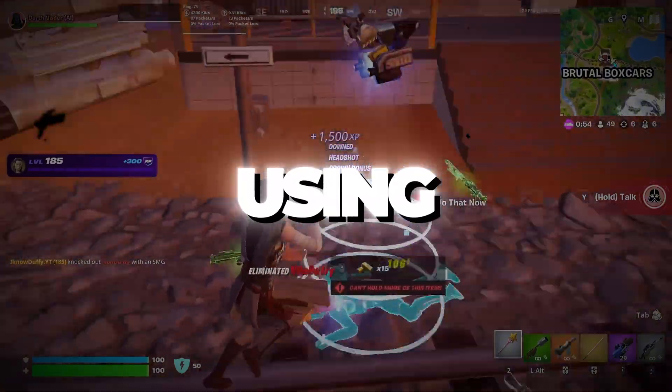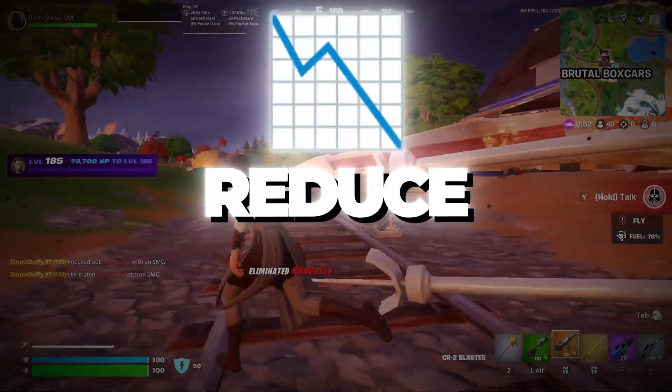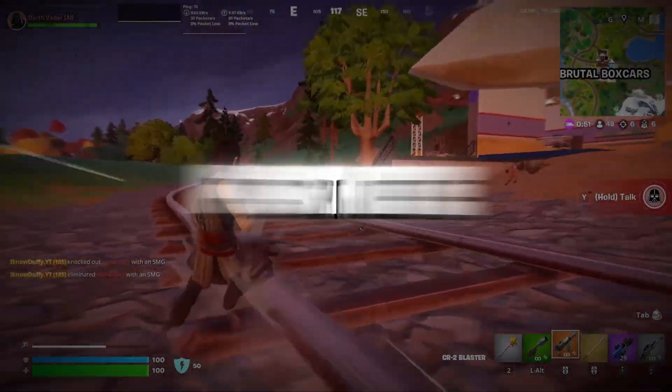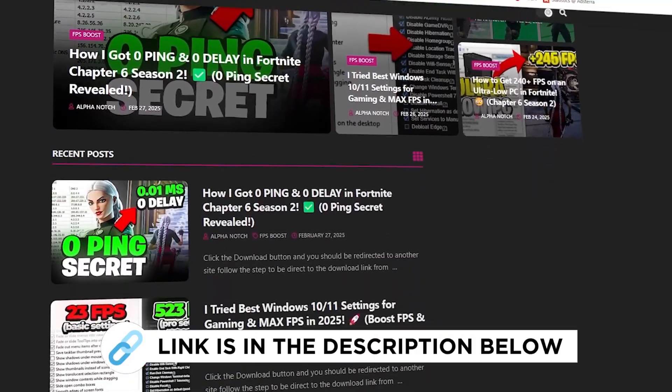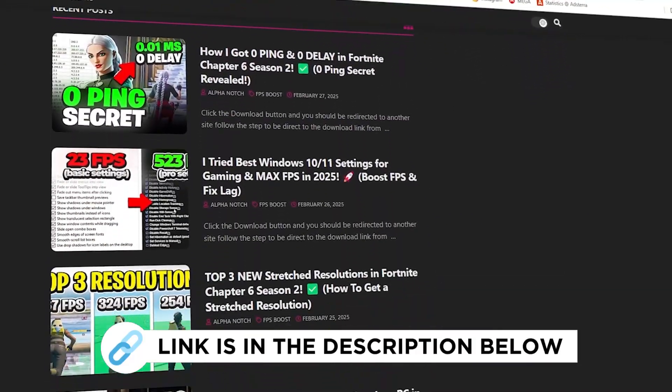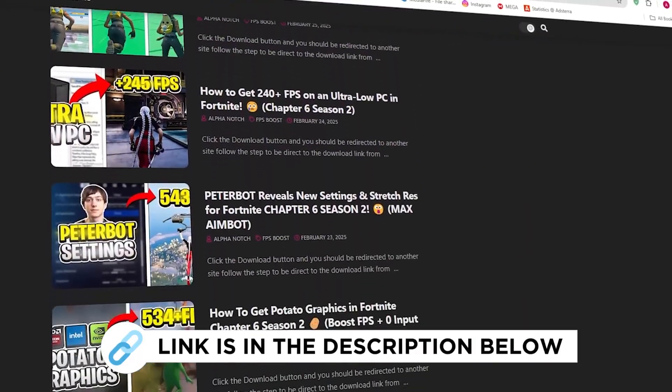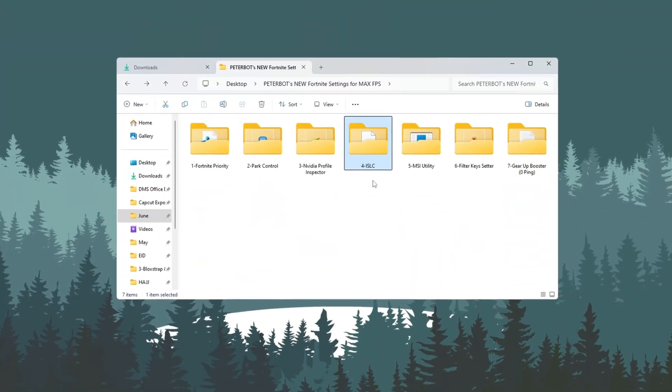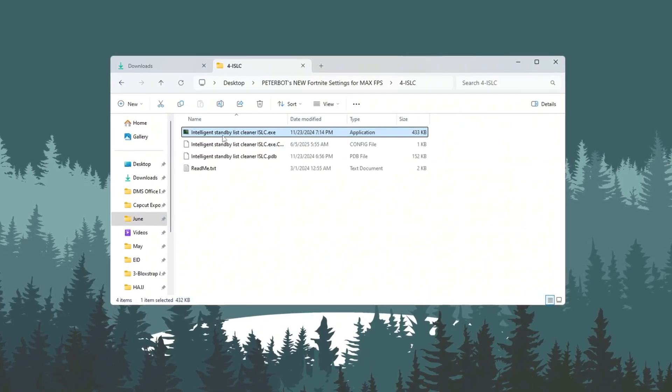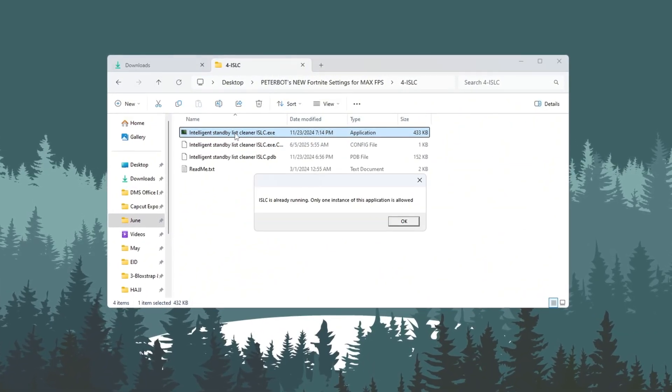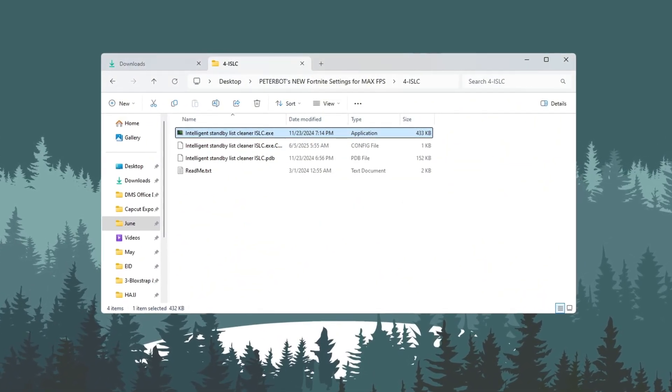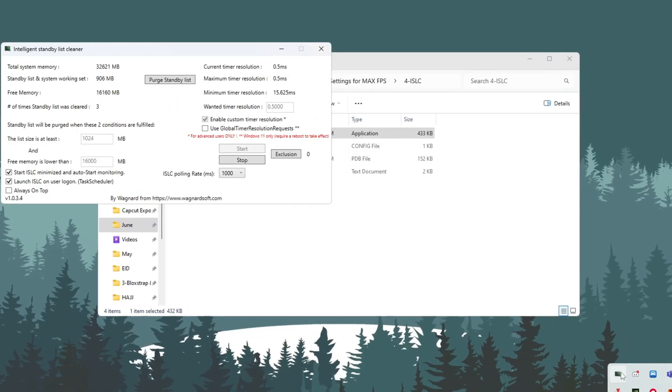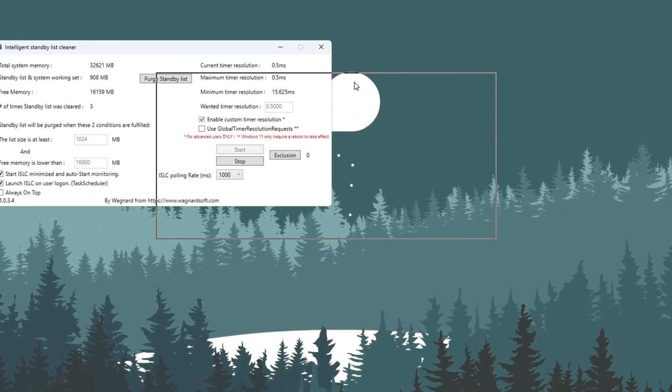Step 5: Using ISLC to optimize RAM and reduce input lag for Fortnite. You can get all the files I use in the pack from my official website. I've provided the link in the description. Now we'll use a small tool called ISLC, Intelligent Standby List Cleaner, to manage RAM better and make Fortnite more responsive. Open the ISLC program.